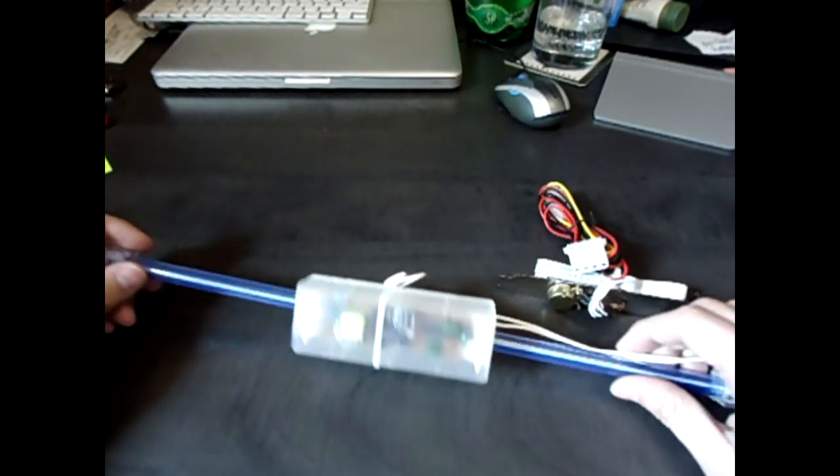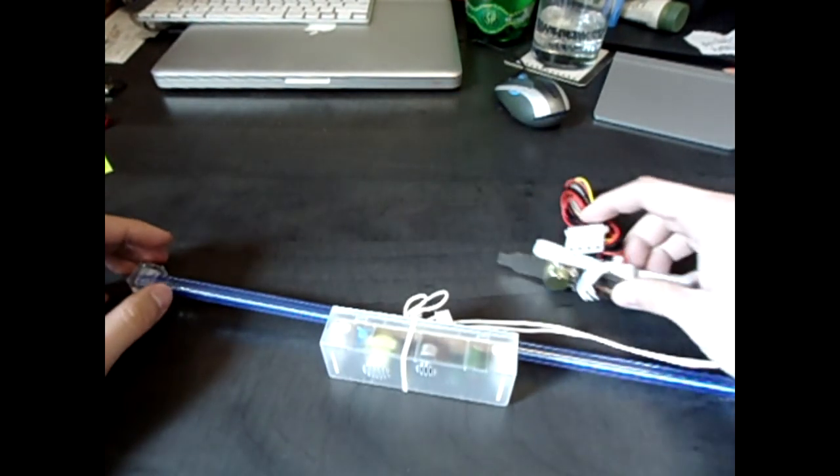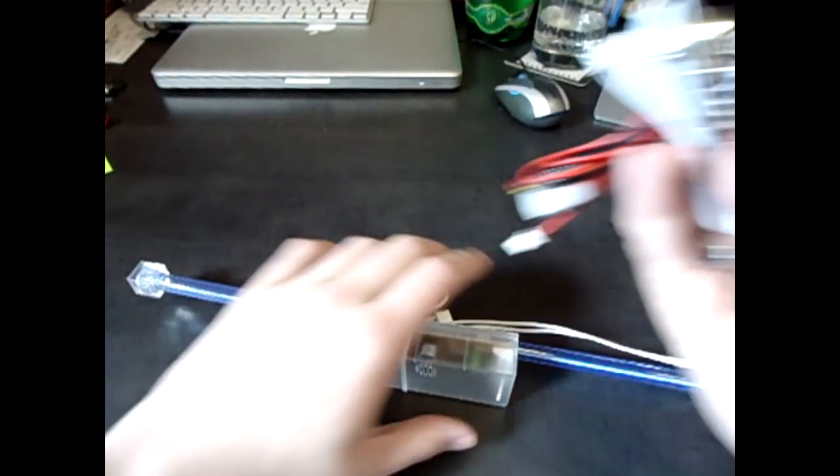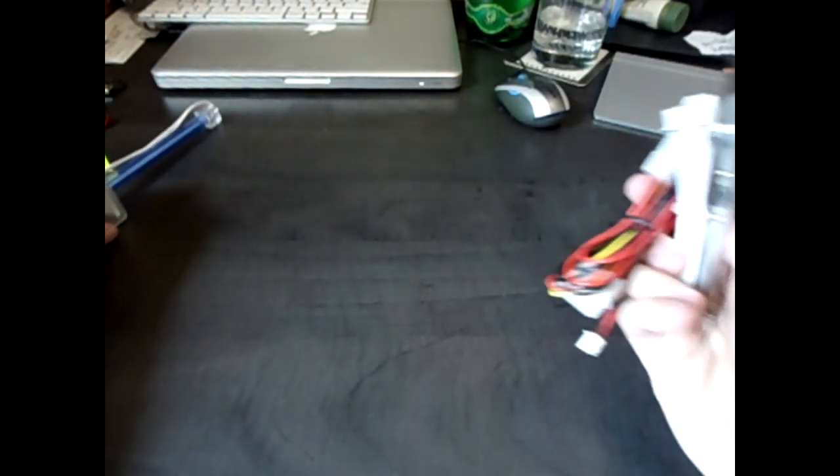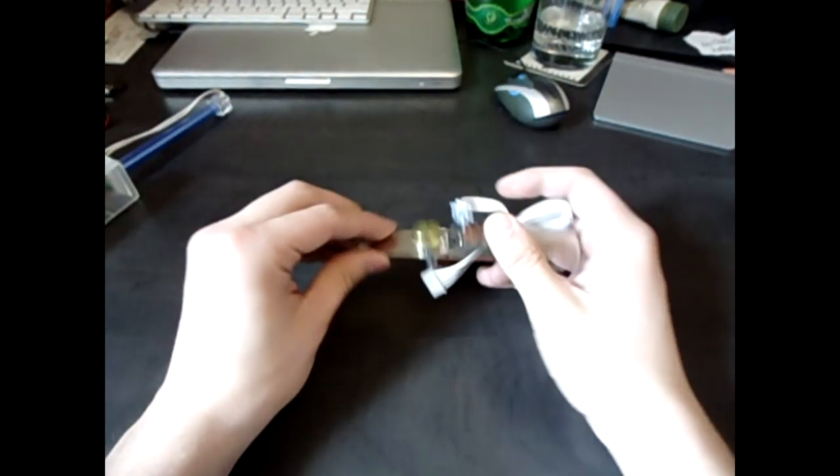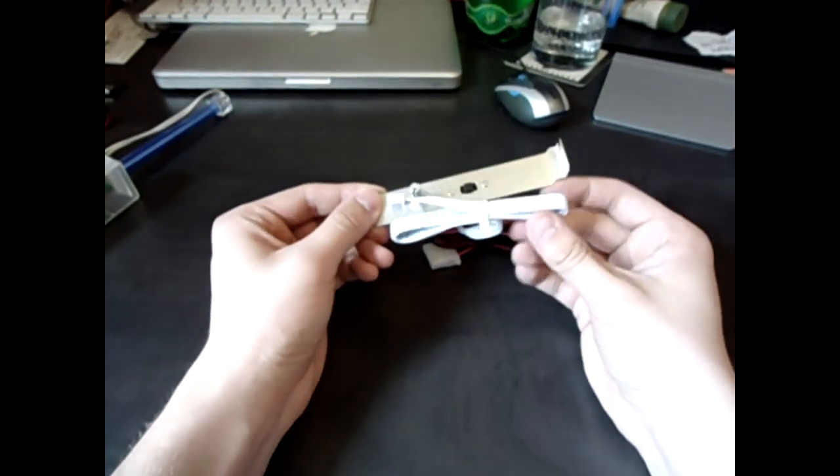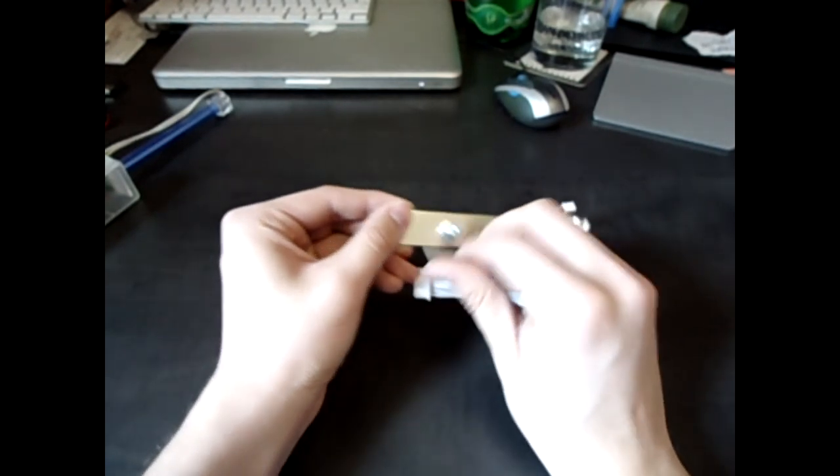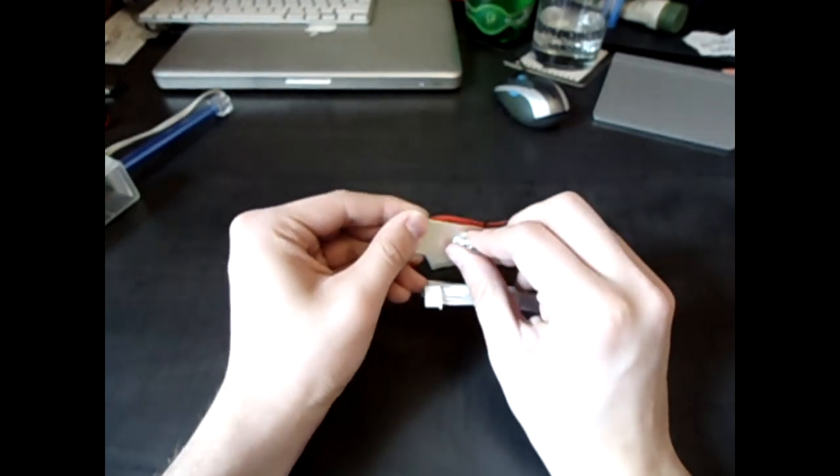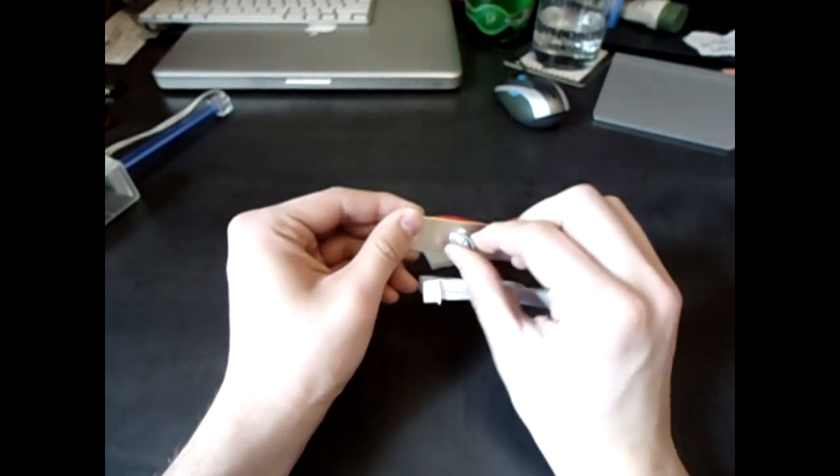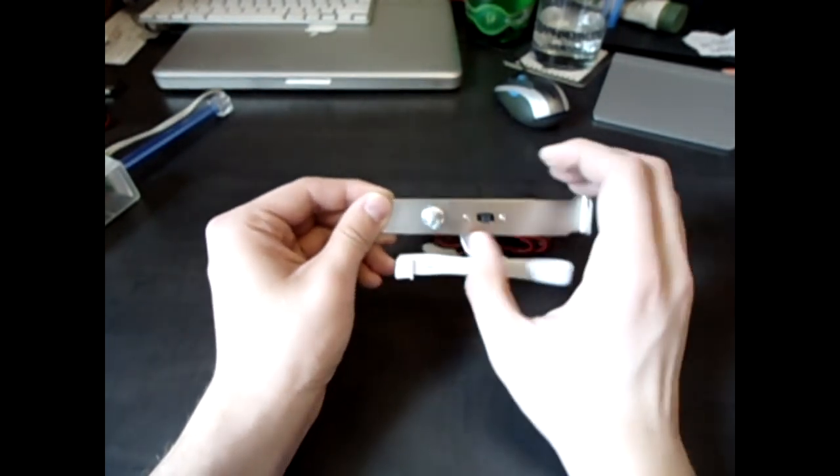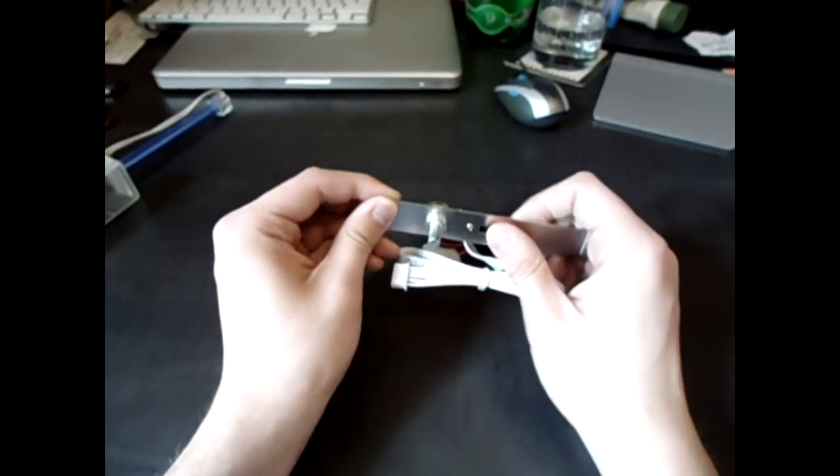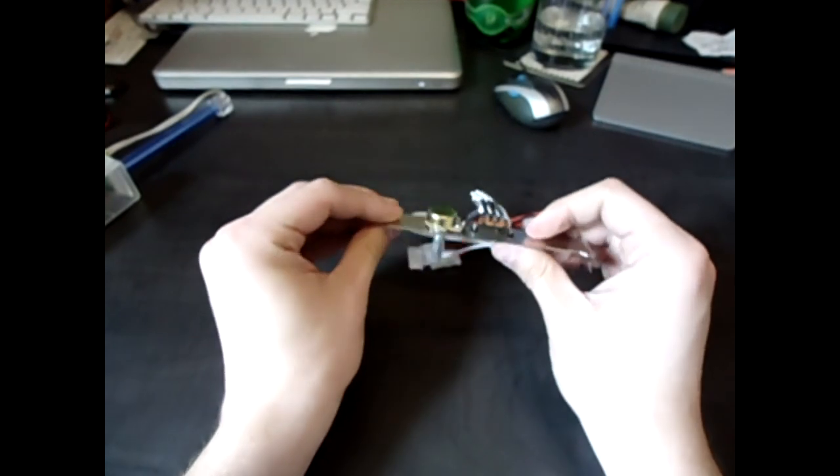So let's go through what's in the box first. So you have your back panel here. It comes with a brightness knob and a low, medium, high off switch.